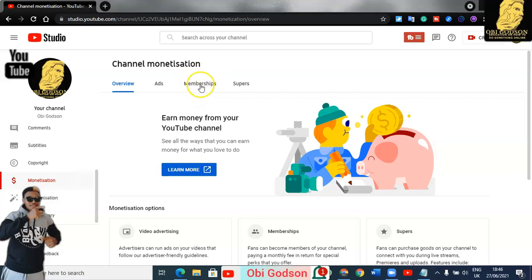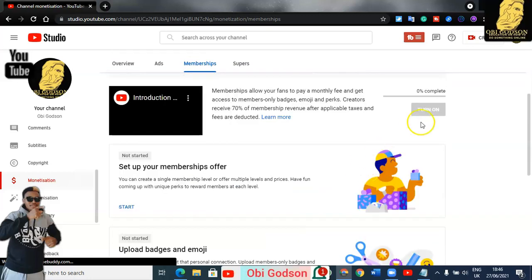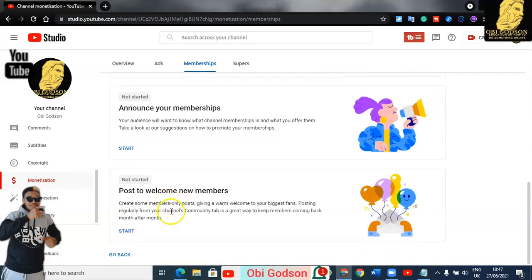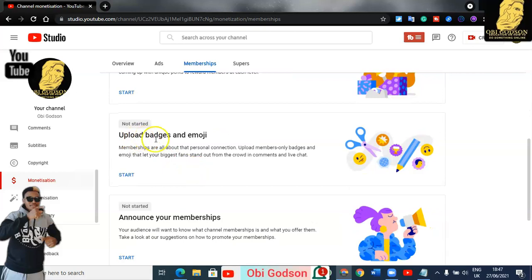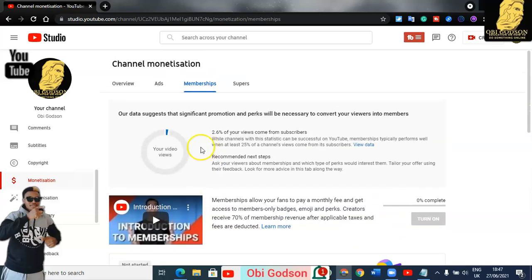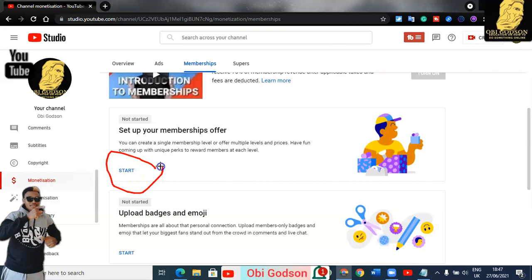Without wasting time, let's go straight to membership. Click on membership. At this particular place, you can see that you cannot turn it on yet. You can turn it on after completing all the steps shown below. So you have to complete all this: set up your membership offer, upload badge image, announce your membership, and post a welcome to membership.